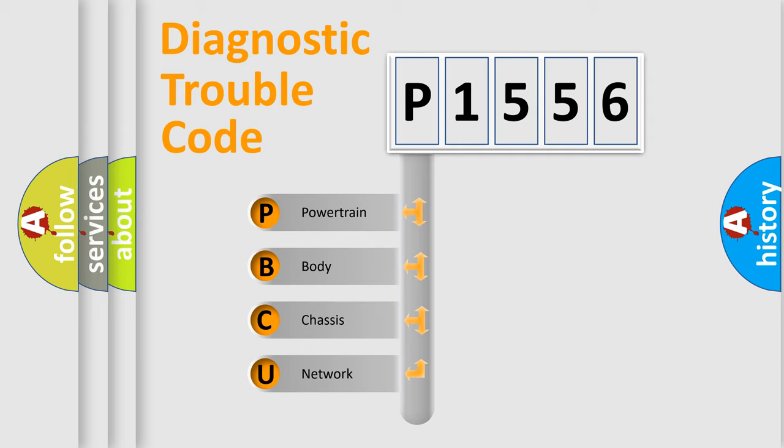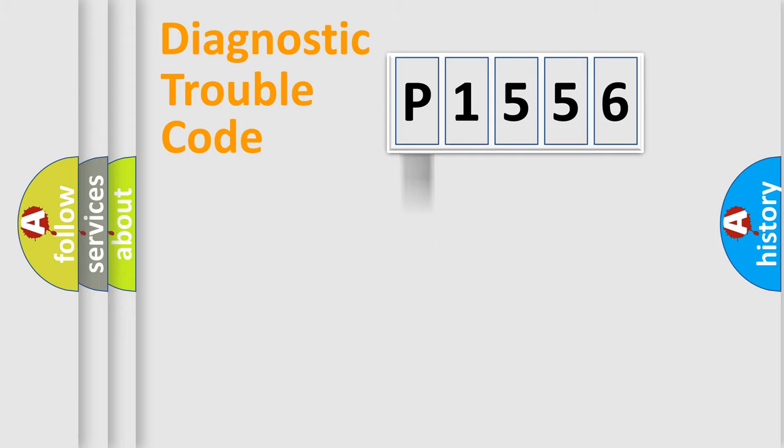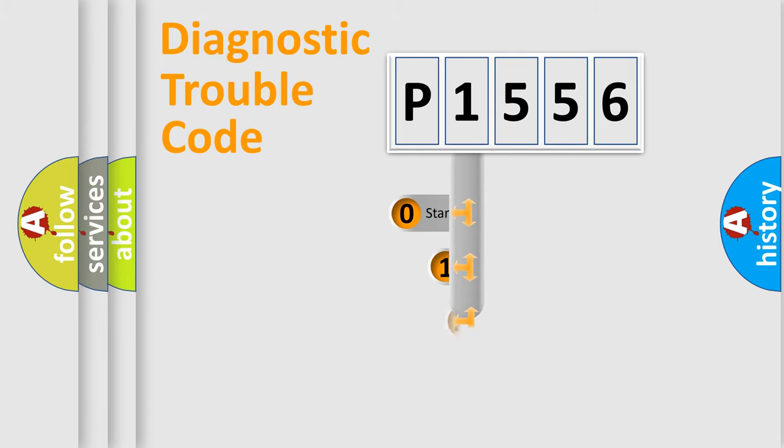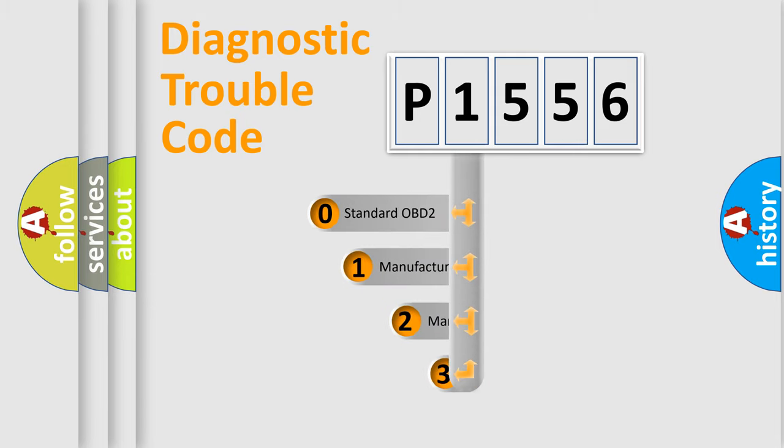We divide the electric system of automobile into four basic units: powertrain, body, chassis, and network. This distribution is defined in the first character code.